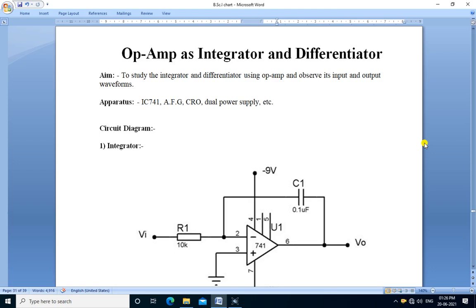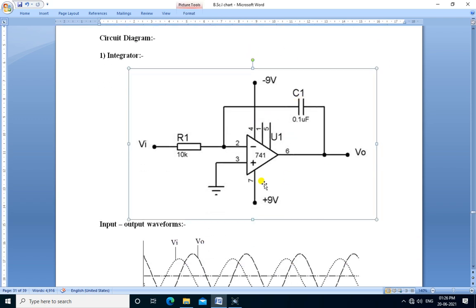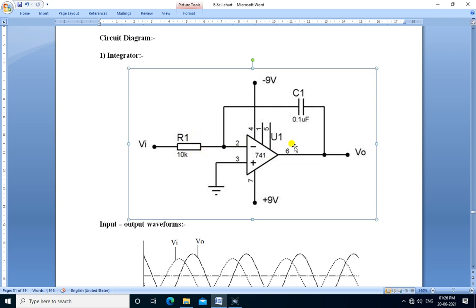Hello friends, we are going to perform the practical op-amp integrator and differentiator. Aim to study the integrator and differentiator using op-amp and observe its input and output waveforms. This is the circuit for op-amp as an integrator. IC741 is used as an op-amp. The input is applied to the inverting terminal through resistor R1. The feedback capacitor is connected between the inverting input and output. The non-inverting terminal is grounded.